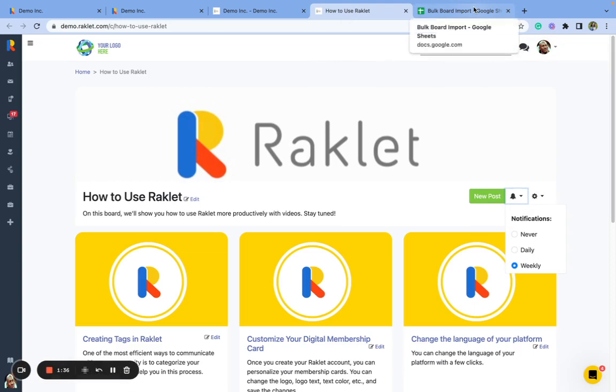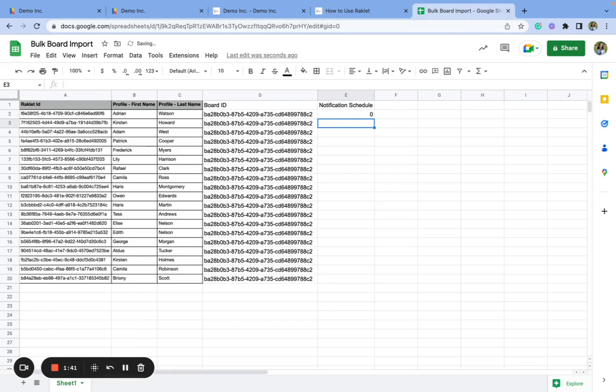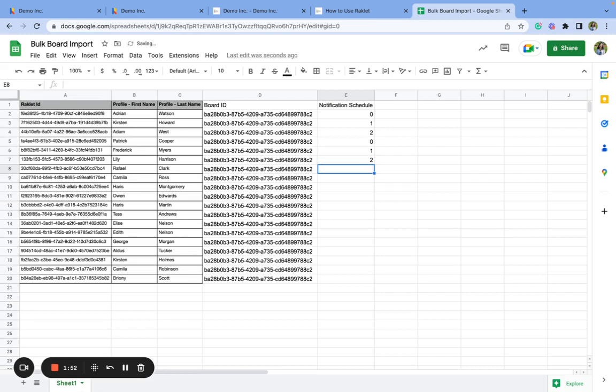Each one of them corresponds to a number. If it is zero, then it means I'm never going to receive any notifications. If it is one, then I'm going to receive each notifications. And if it is two, I'm going to receive daily notifications. And this is the same for each board. So I can keep using this method for everyone.